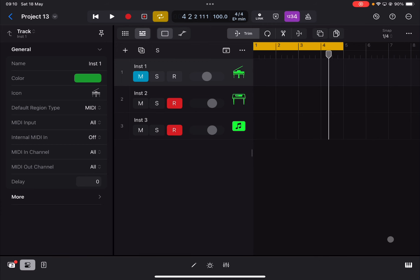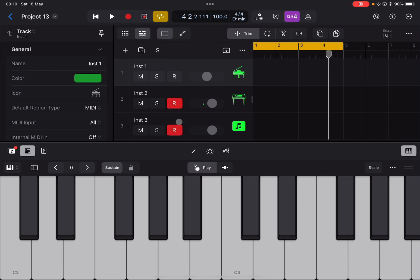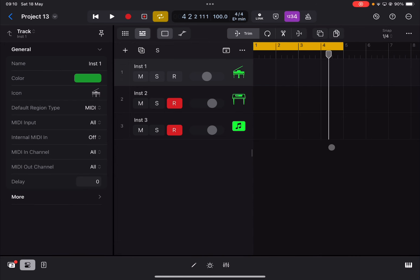You can also play the instrument live like so. I hope you enjoyed the tutorial — see you next time, bye!